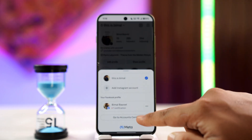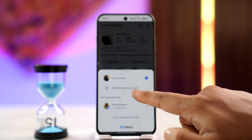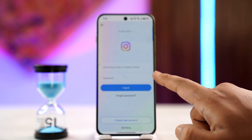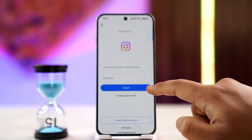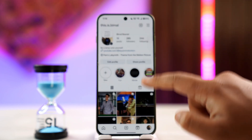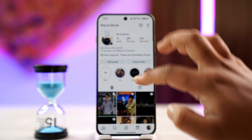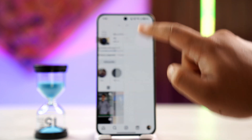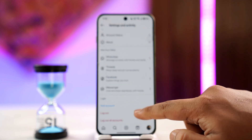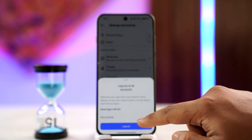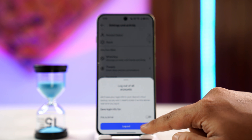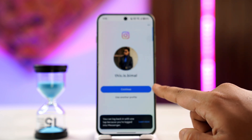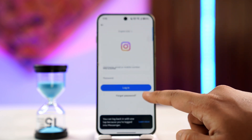Sometimes what happens is that Instagram does not have a separate option to continue with Google. Instead, they have this option right here — as you can see, they have an option that says you can continue with a saved password that is saved to your Google account.